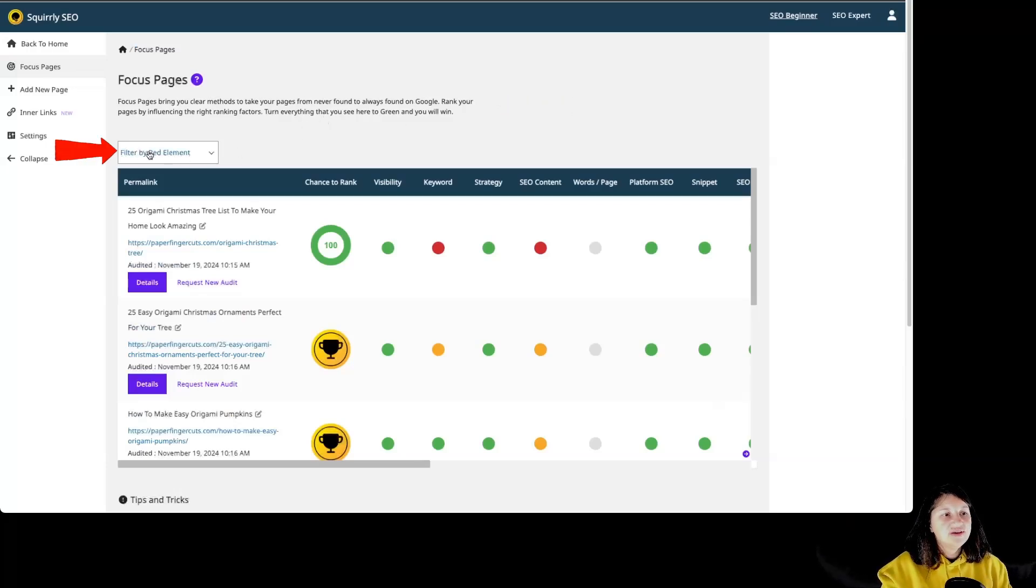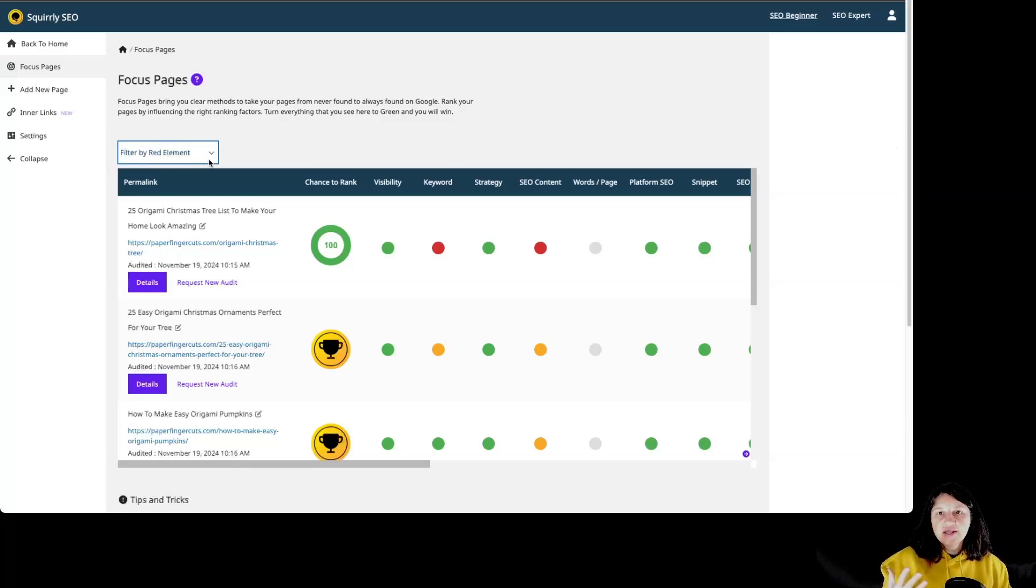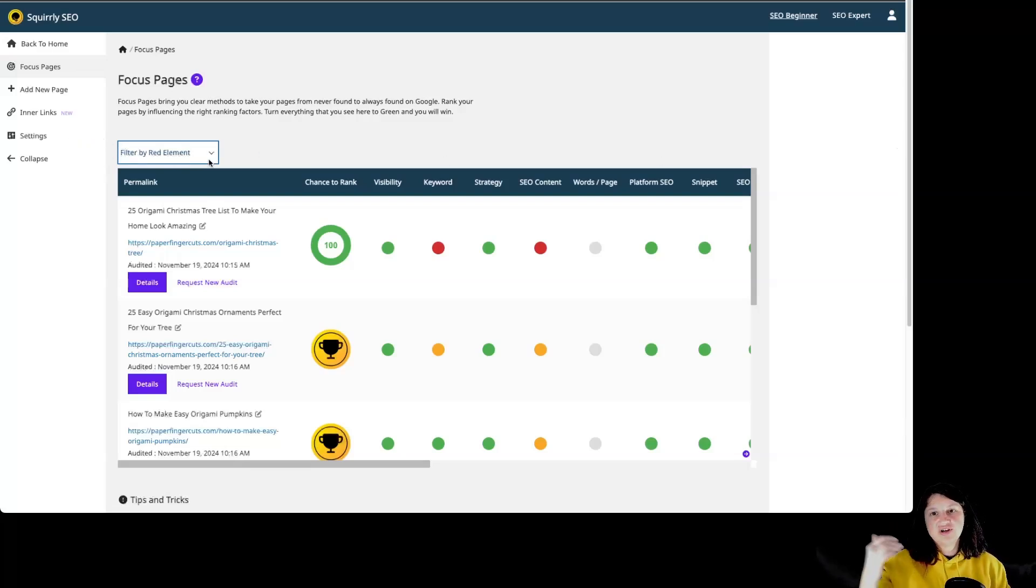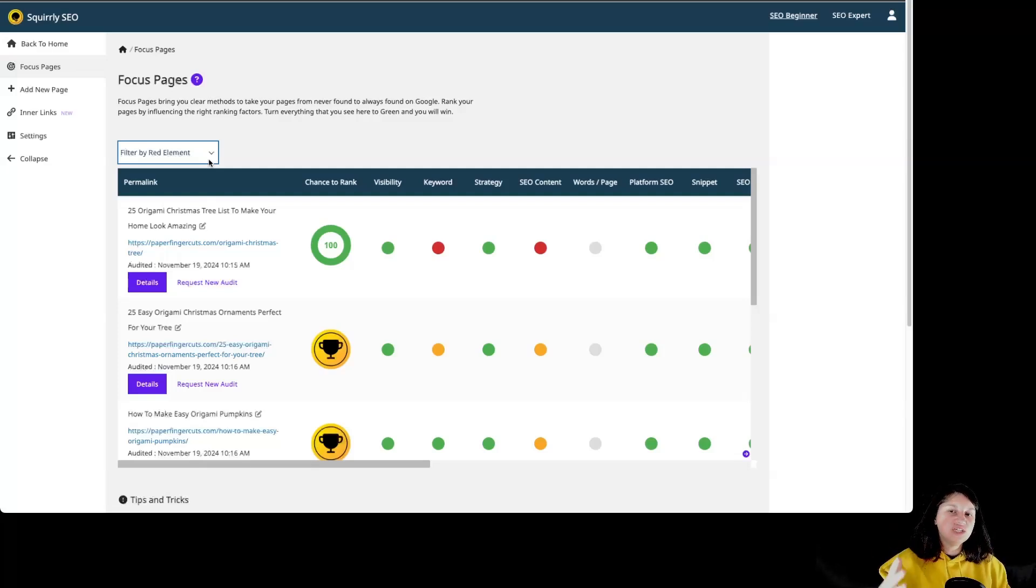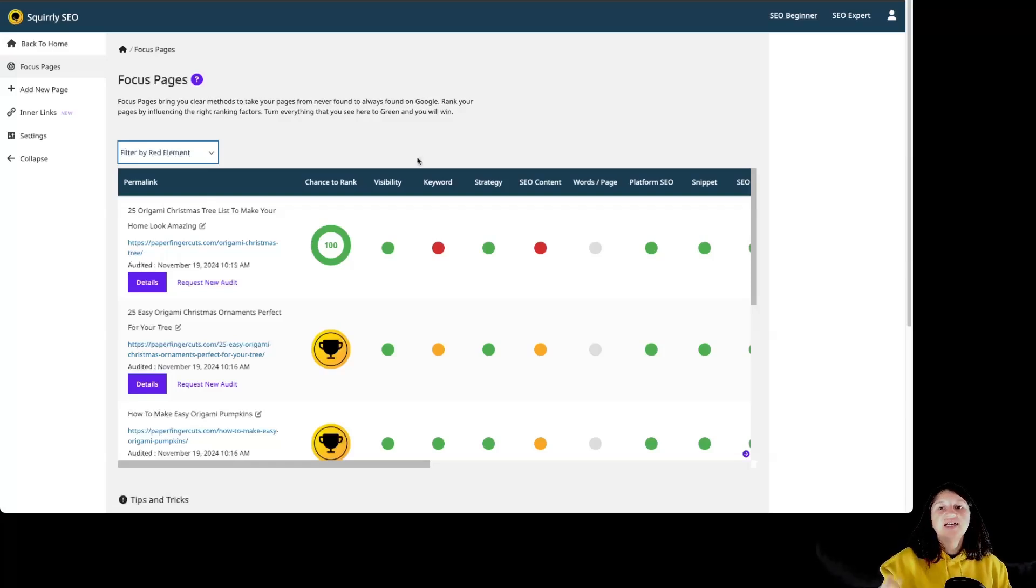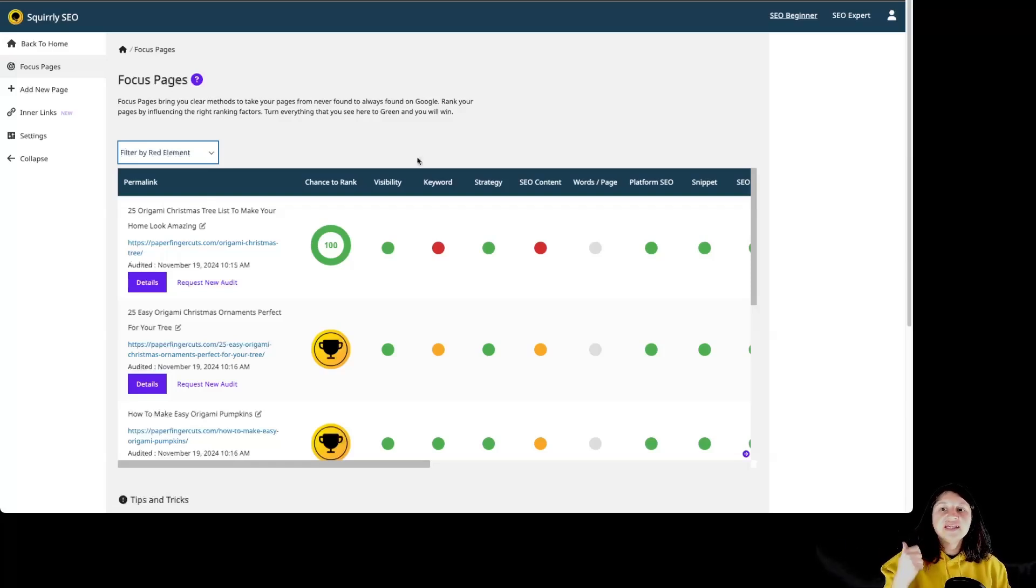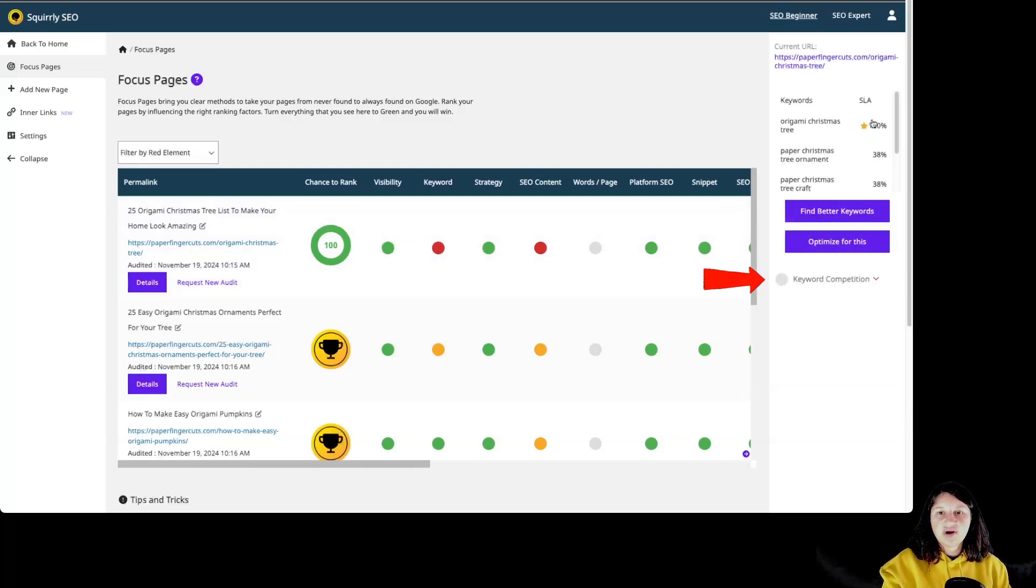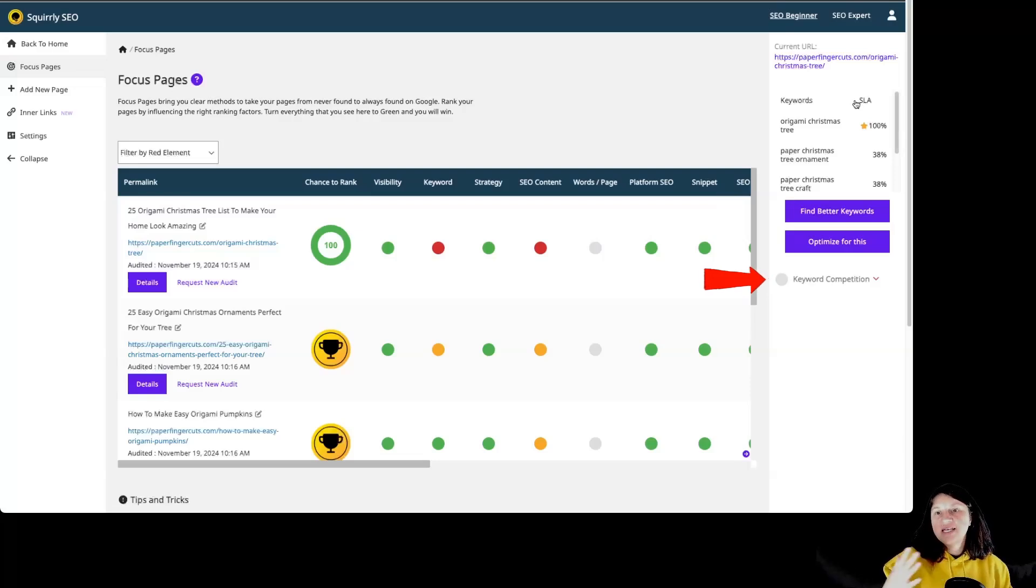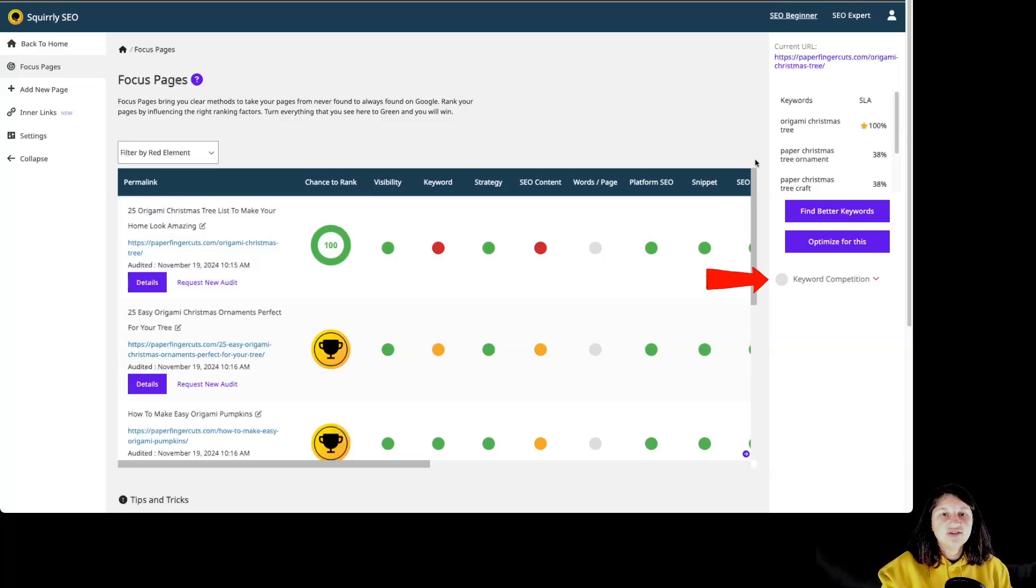Then we have the option to filter by red elements. Red elements are the issues that stand in your way of getting to the top of Google. They are different tasks, each relevant for different factors which impact your chances of ranking. Squirely checks your pages and if something is not right, it will reflect using the color red. When clicking on a red element, you'll learn more about the problem we found and what tools and tactics from Squirely SEO you can use to fix it on the right side over here.